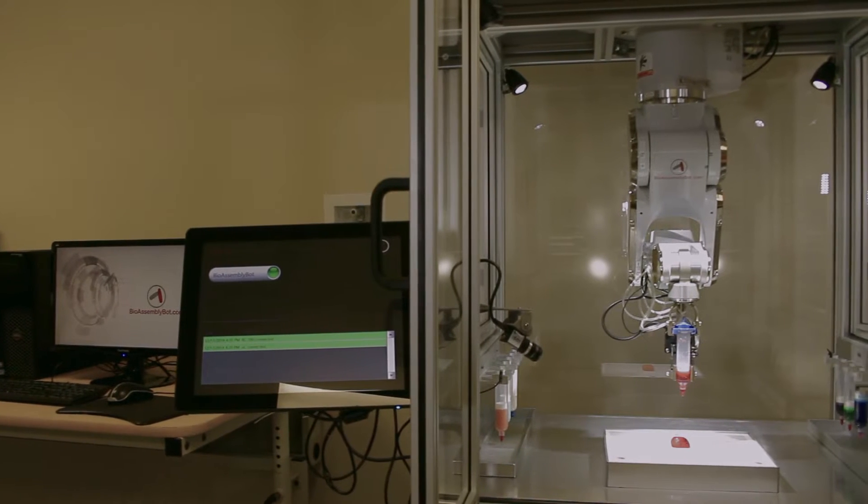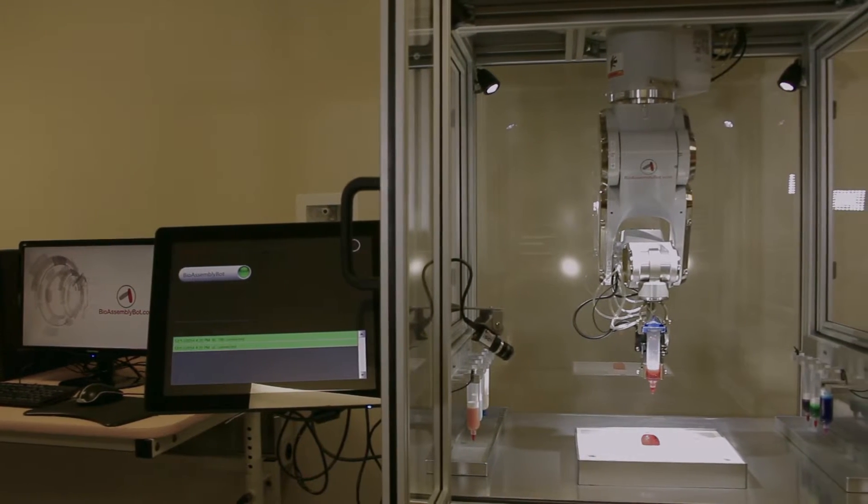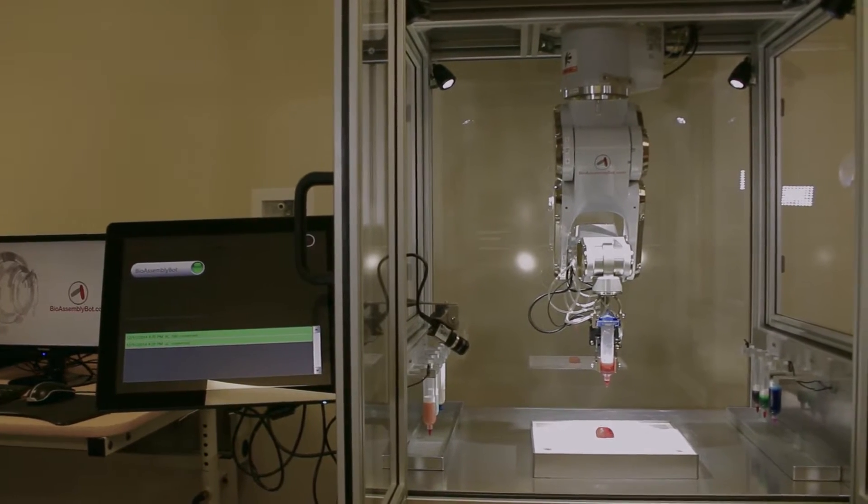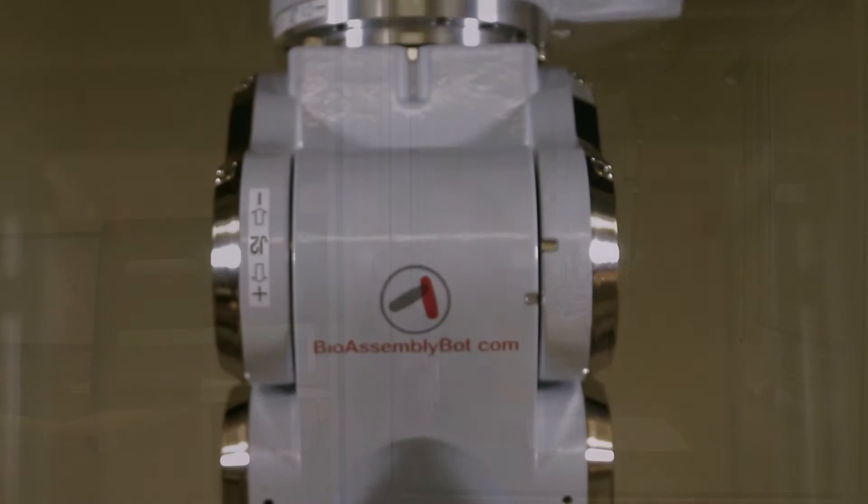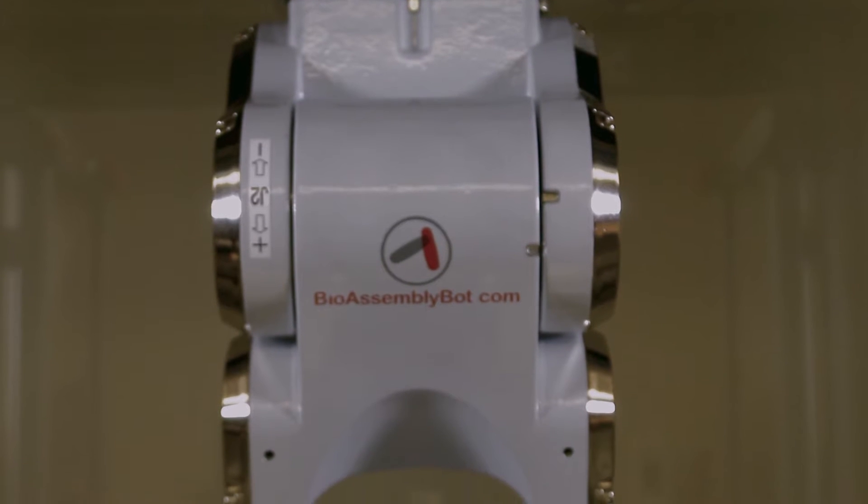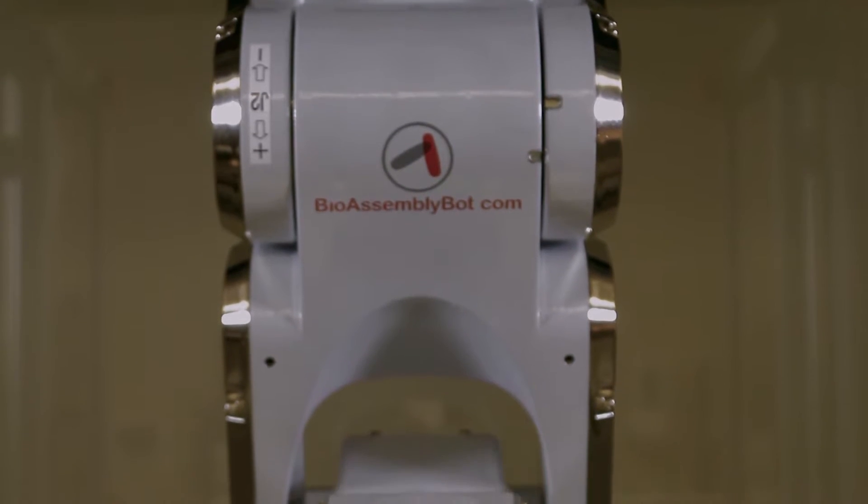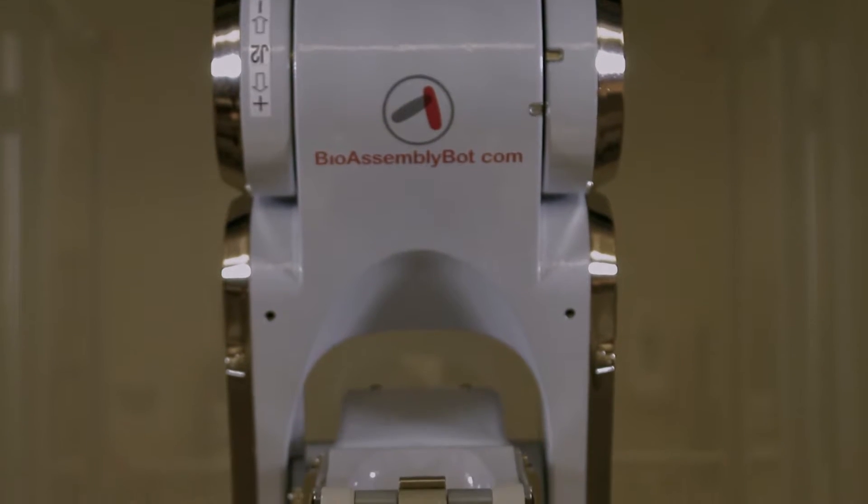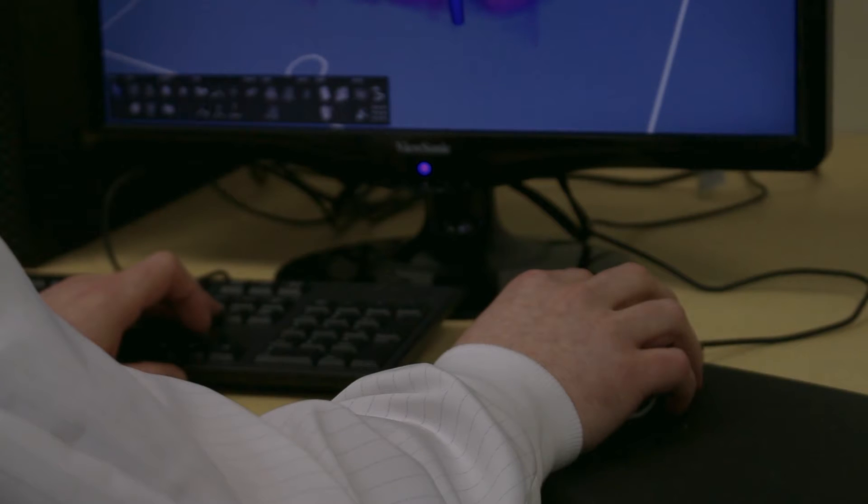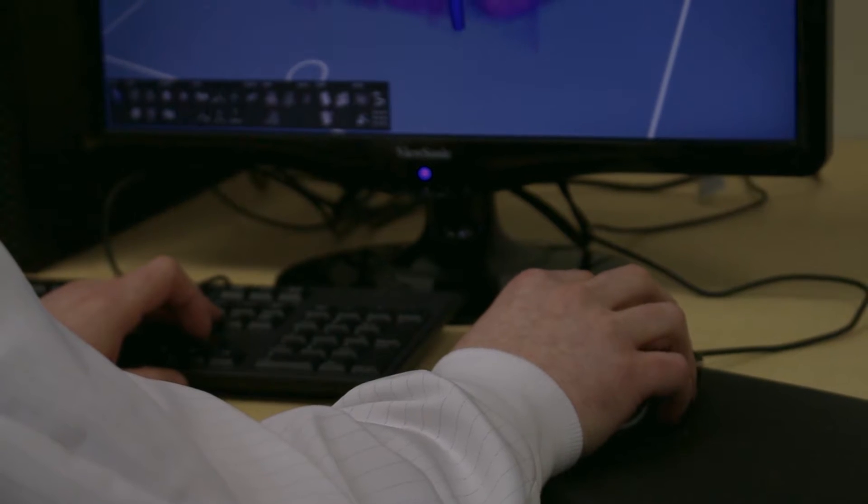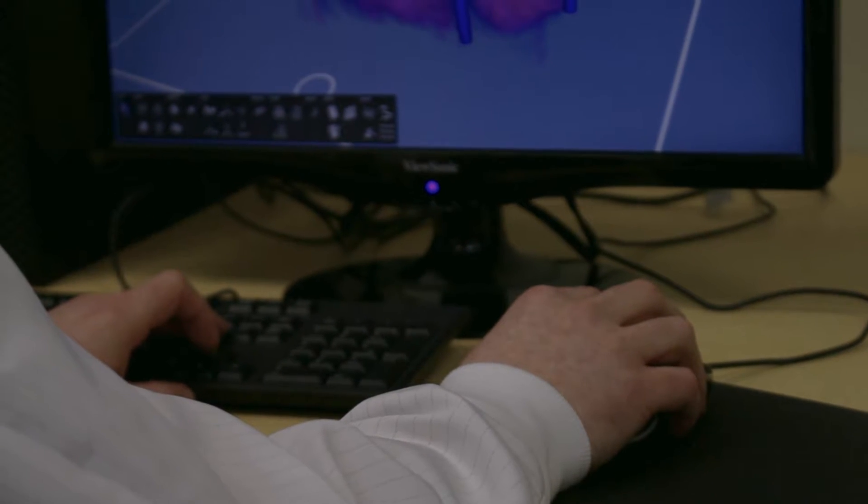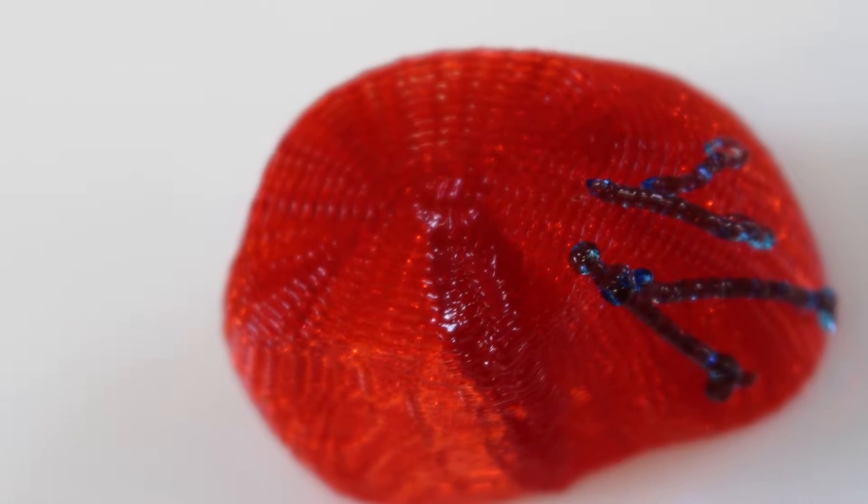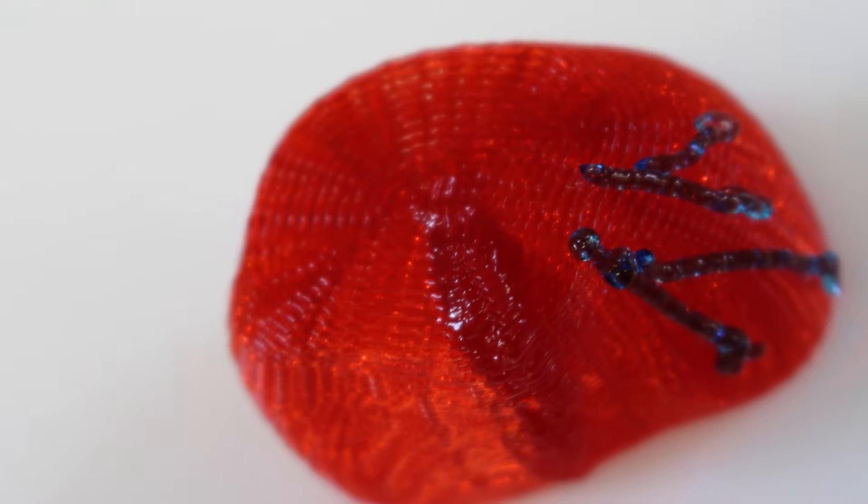Part of the joint bioartificial heart program between Advanced Solutions Life Sciences and Cardiovascular Innovation Institute, we needed to develop a number of printing solutions, including being able to add new blood vessels to the surface of a patient's heart that we are working to recreate in the laboratory.